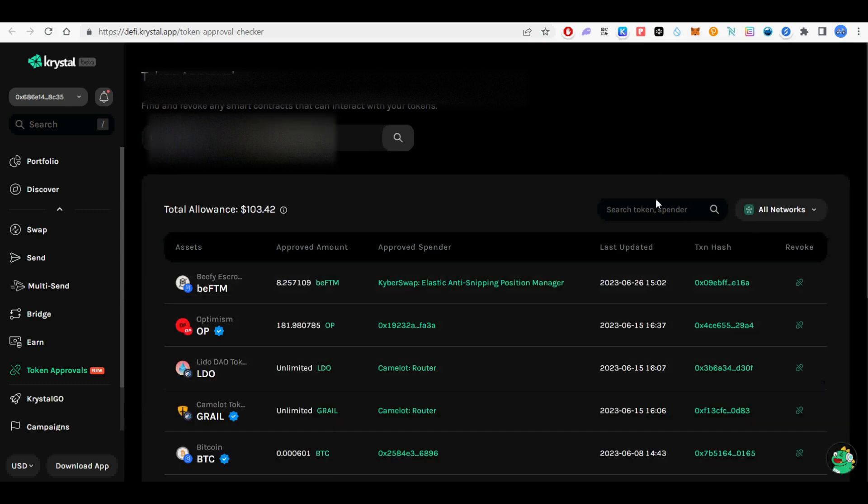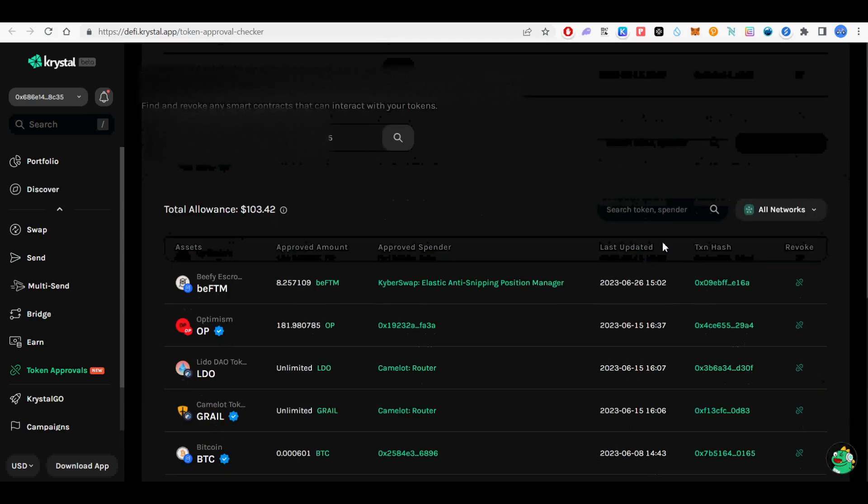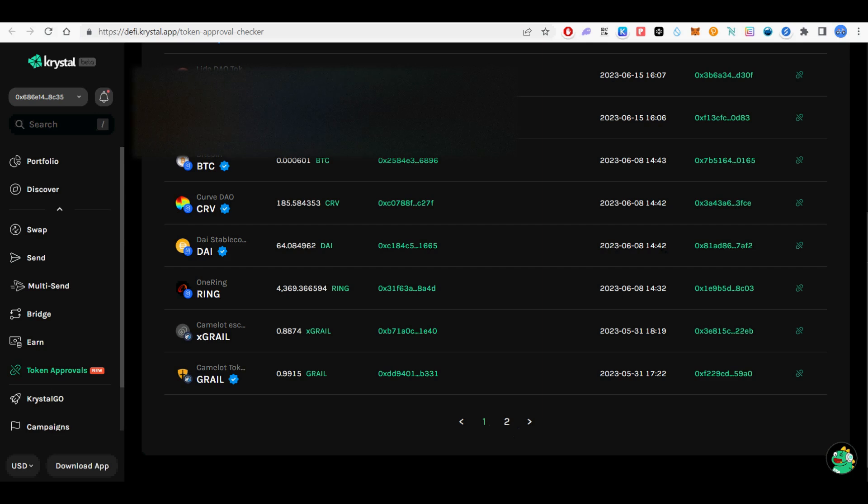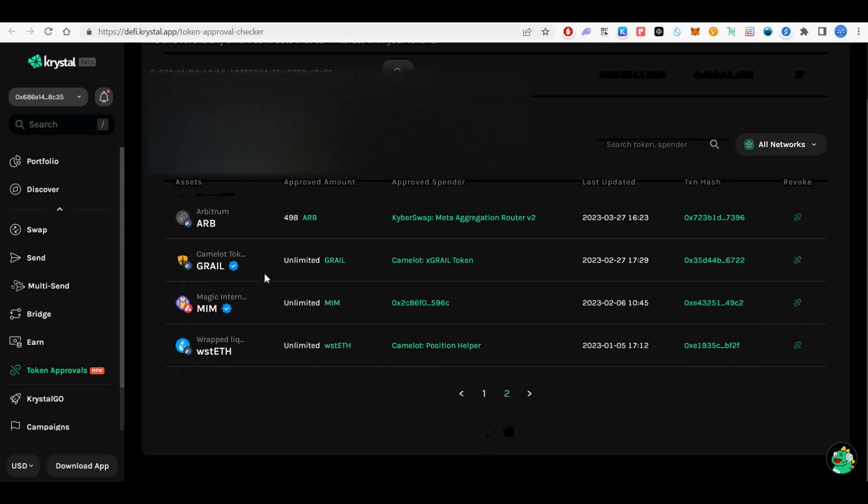Connect your MetaMask wallet, then search for multi-chain on the search tab to revoke all multi-chain related contracts.